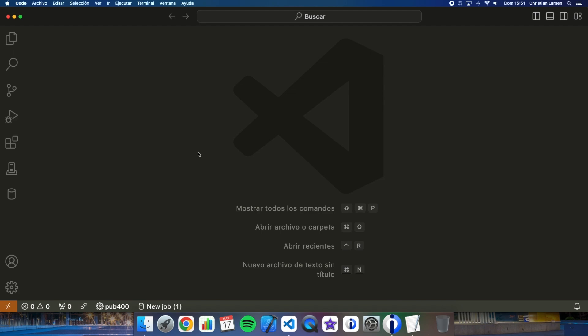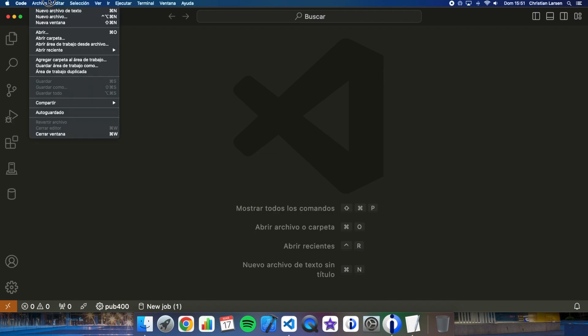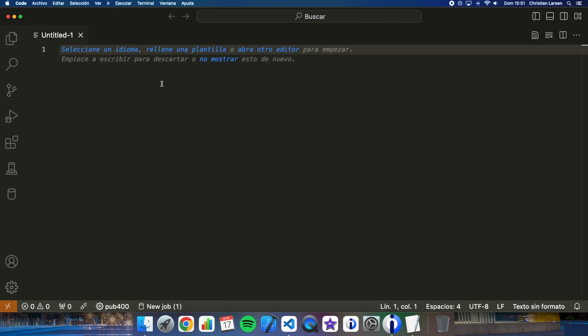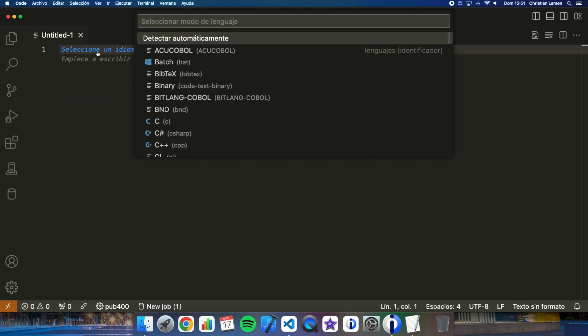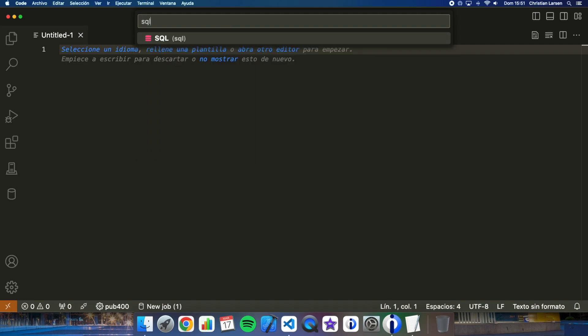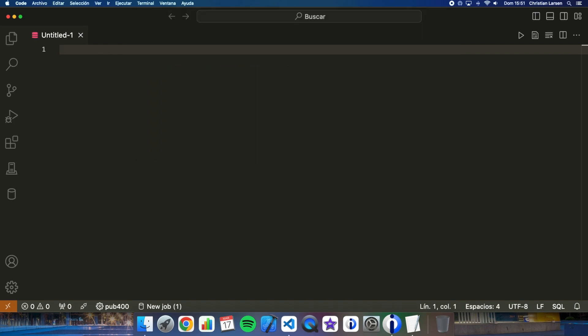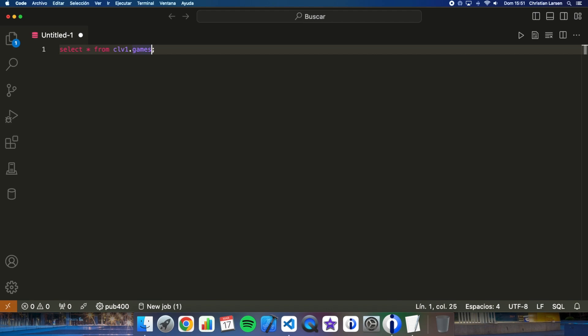You already know and if not I'll show you an example. We can see the content of the table from VS Code if we are connected to our IBMI. For that we create a new text file. We select SQL and now we write the query we want. And we can press here to run the statement or the corresponding keys.